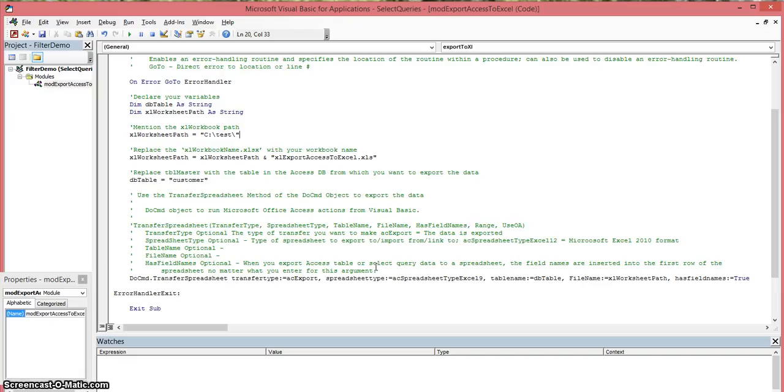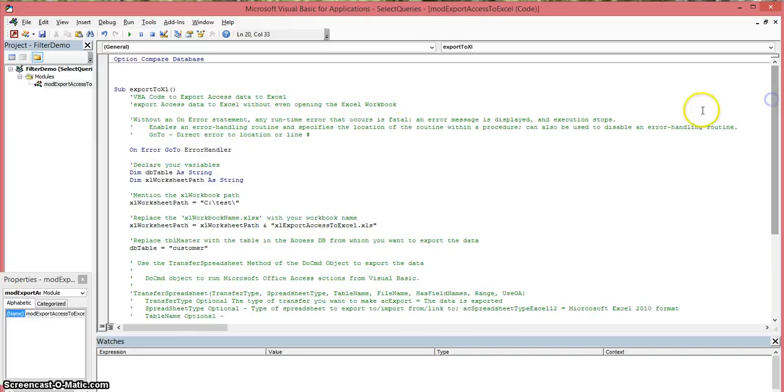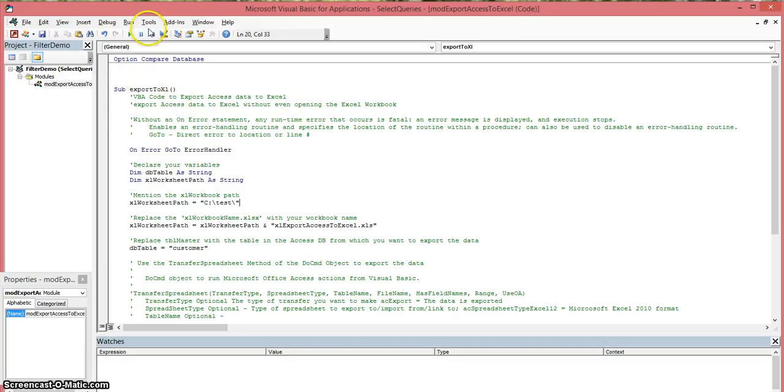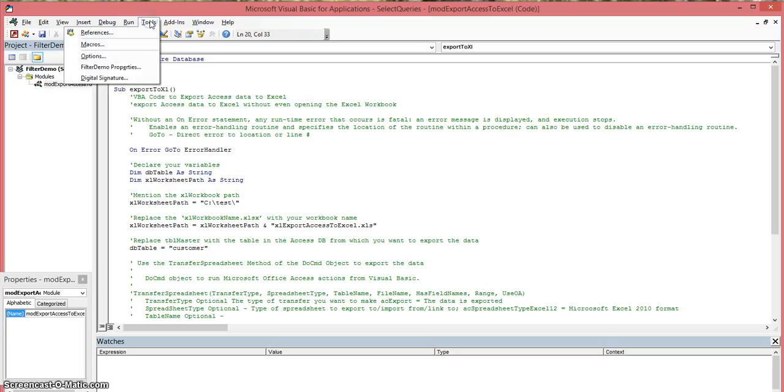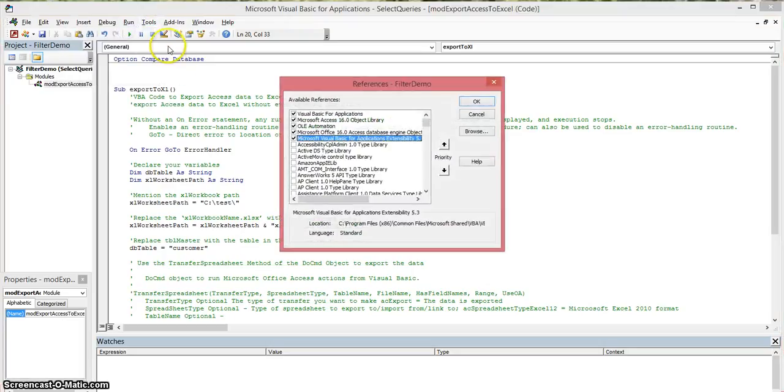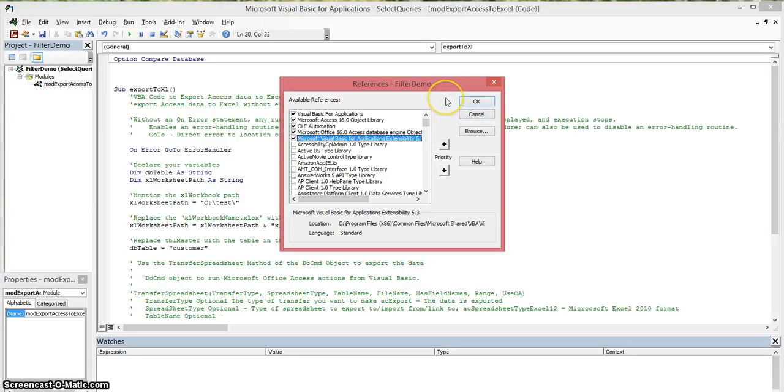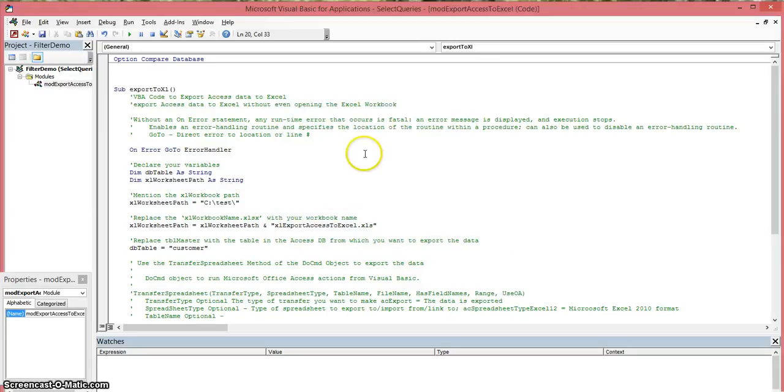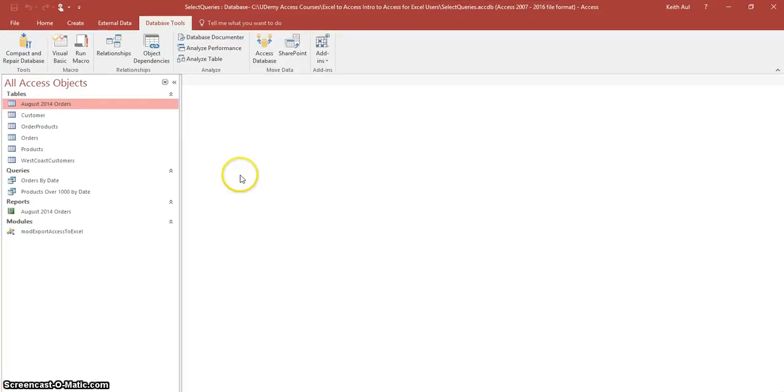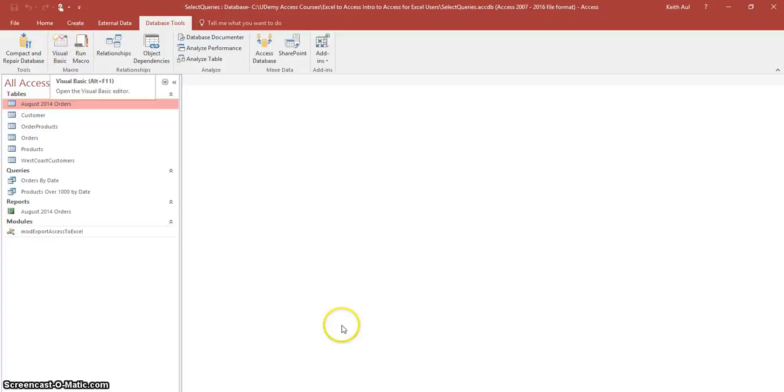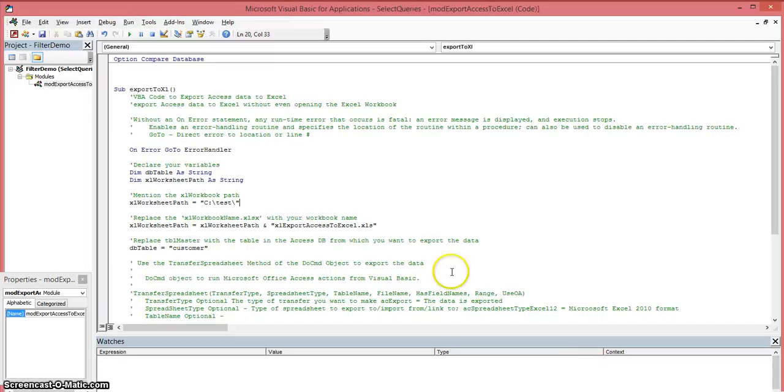In order to do this, go into your Access application, open a database that you want to work with, and you first must enable these references. If you open up your Visual Basic Editor in Access, let me go back to the application and I'll show you how to open that. Basically you go to the database tools and then you have Visual Basic over here. You just click on that and you'll have your Visual Basic Editor open up.